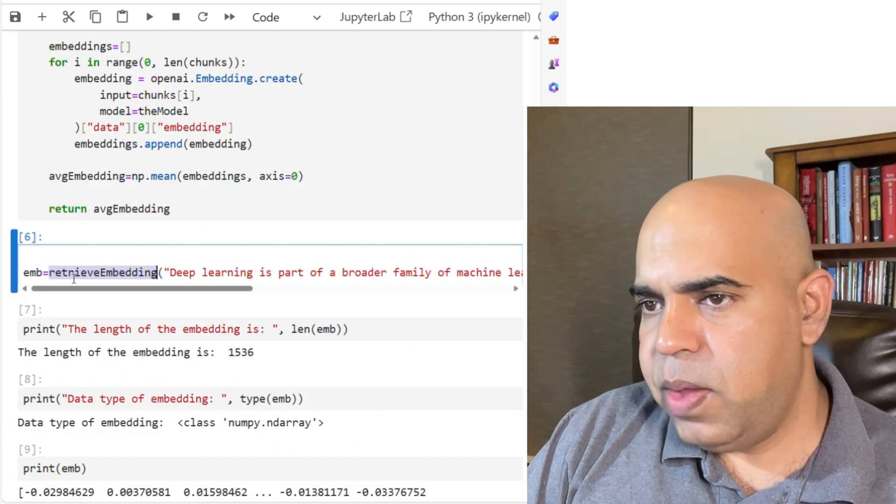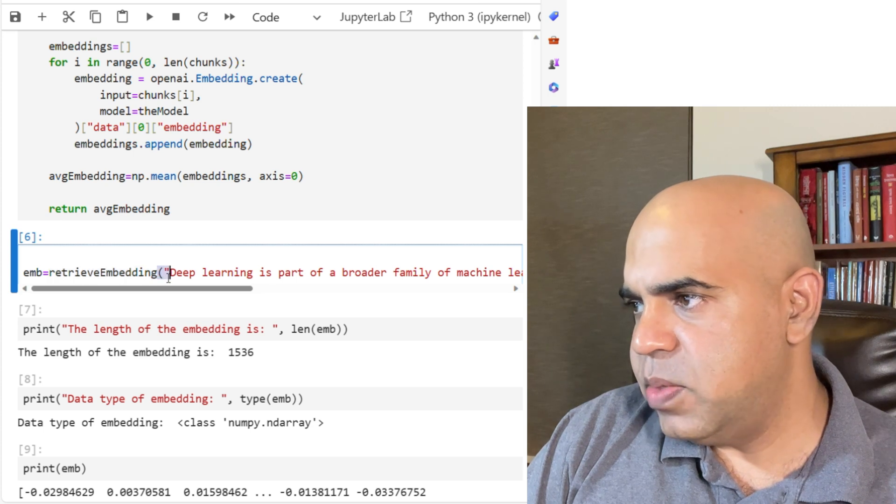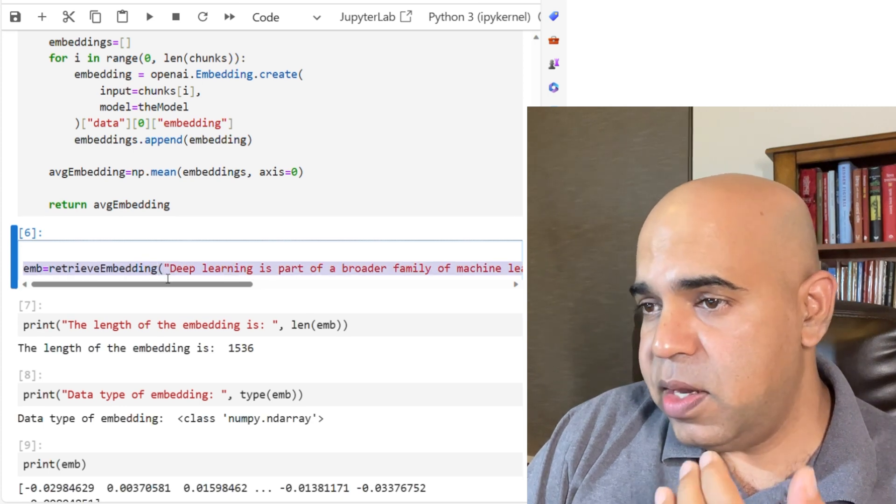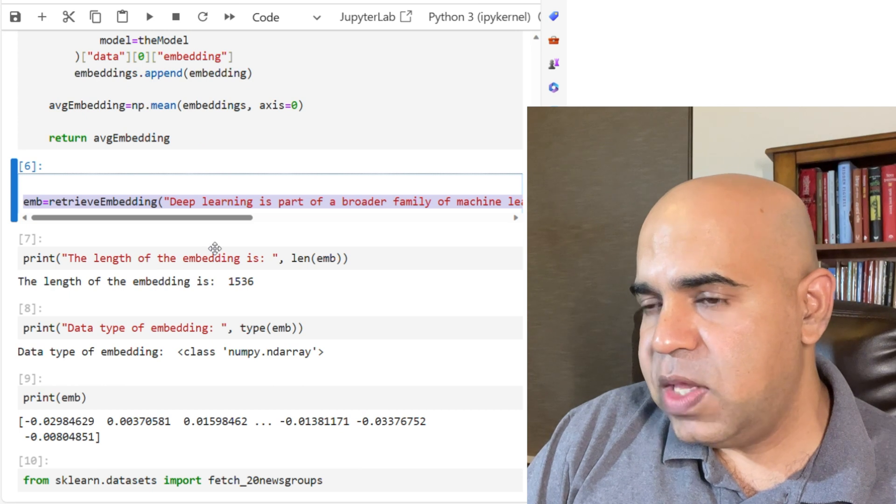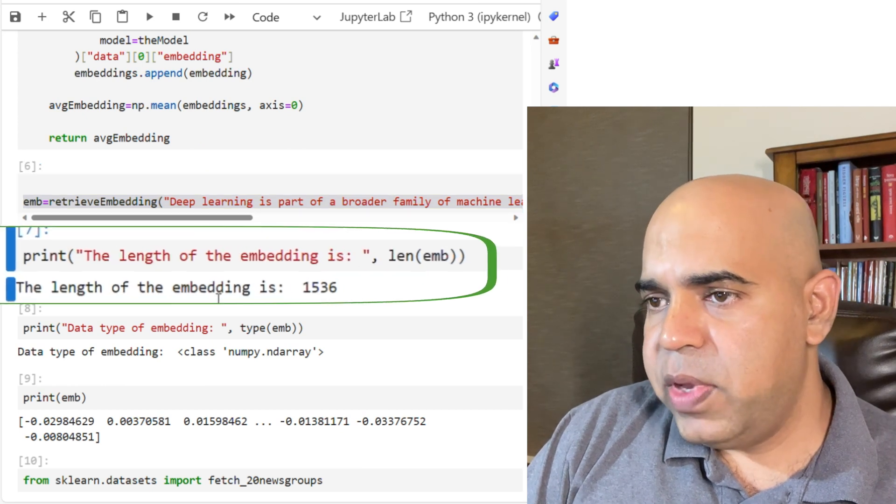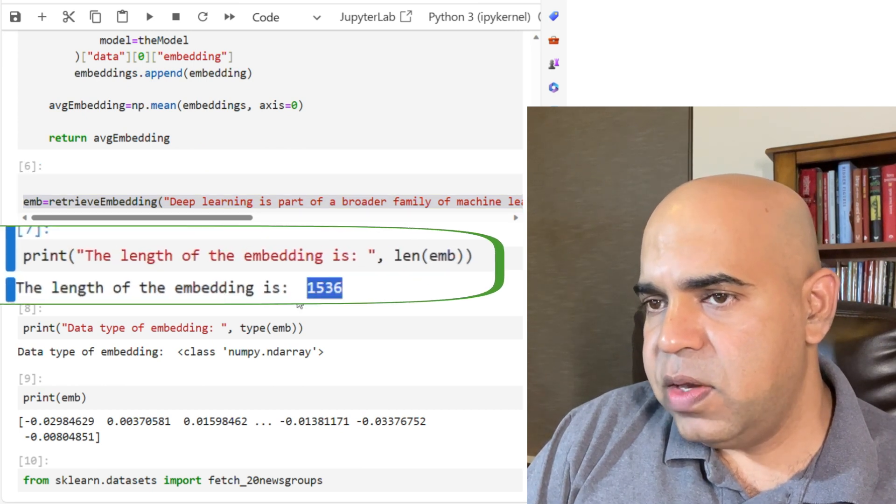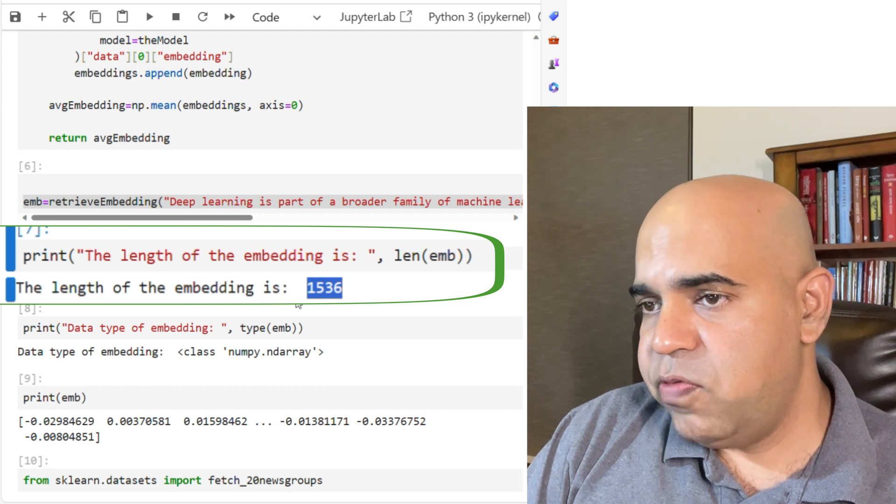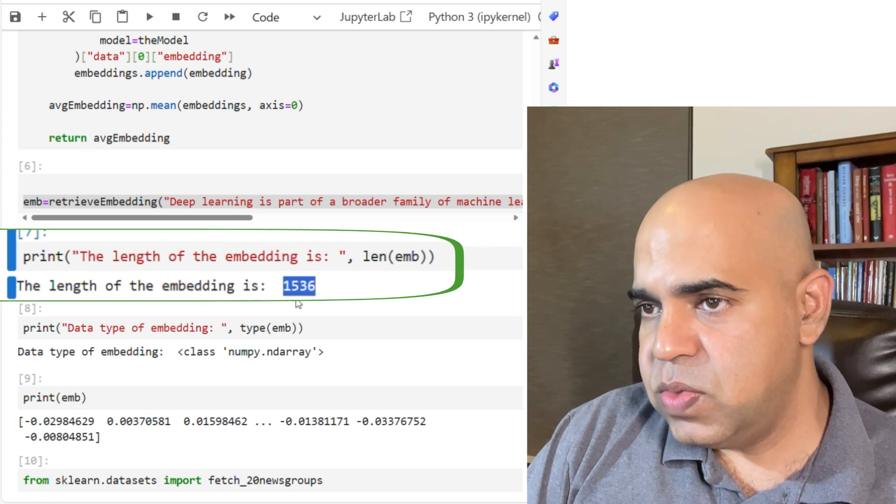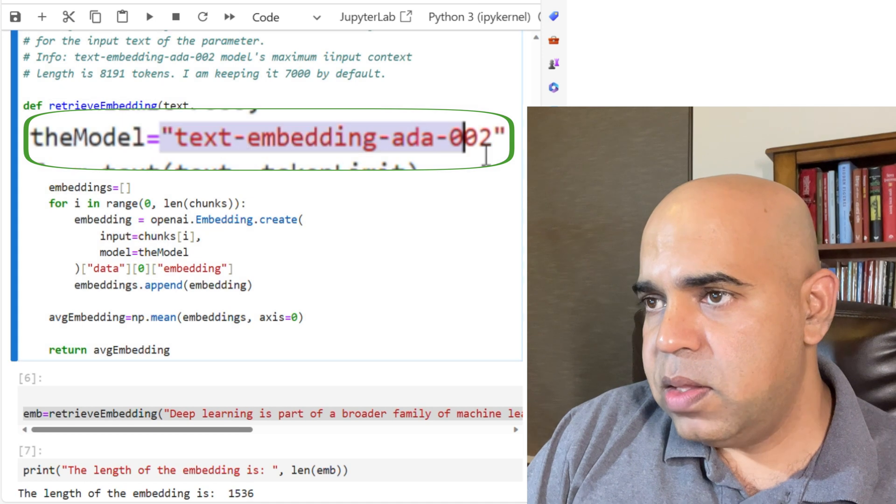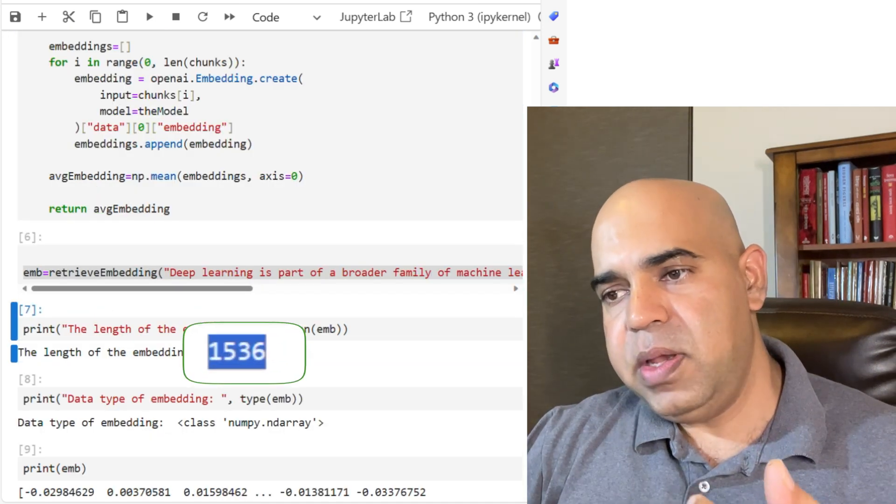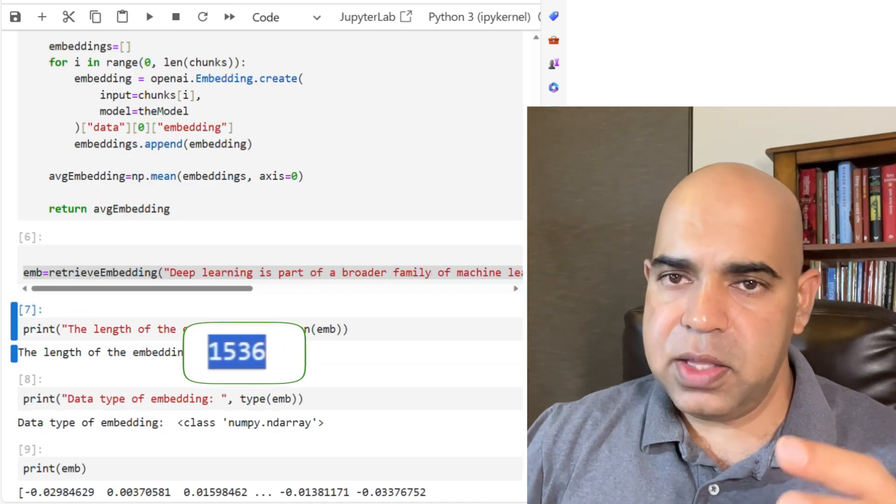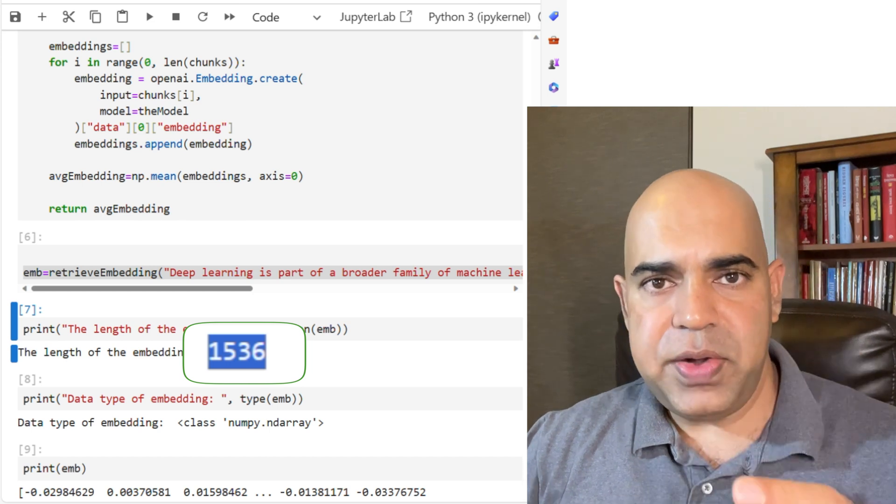I run the retrieve_embedding function with some sample text. And then I check what is the length of the embedding for this given text. The length of the embedding is 1536. That means whenever we send the text using the given model, it will return us an embedding array of length 1536.